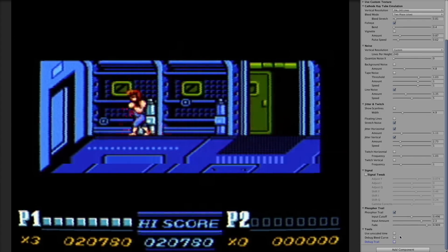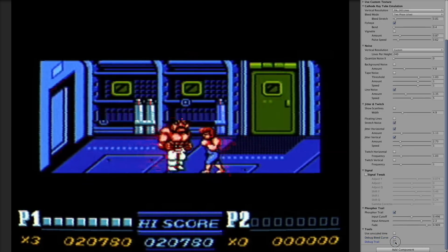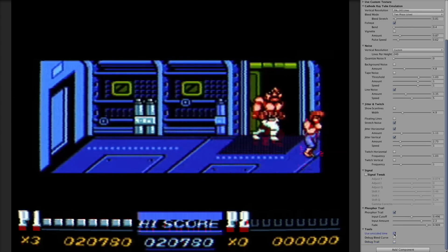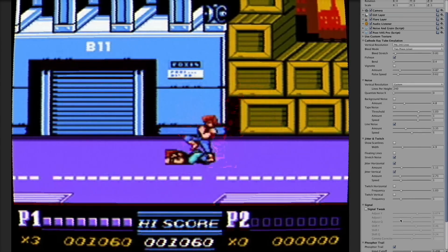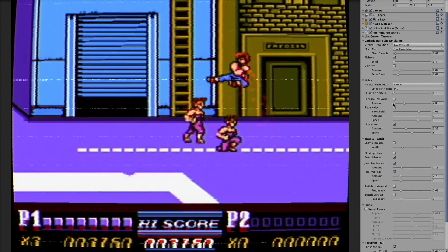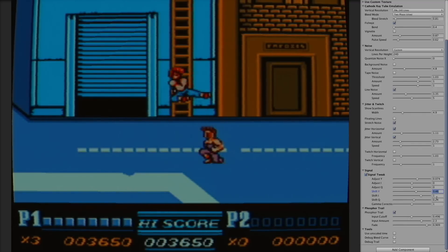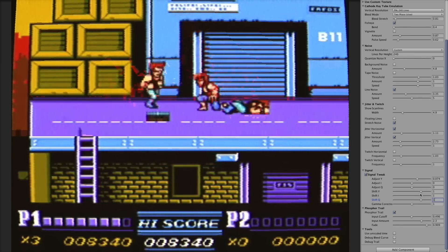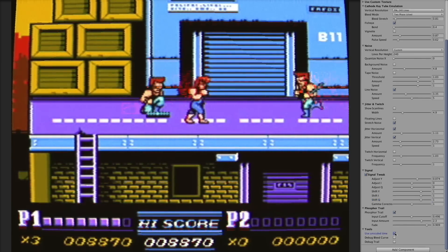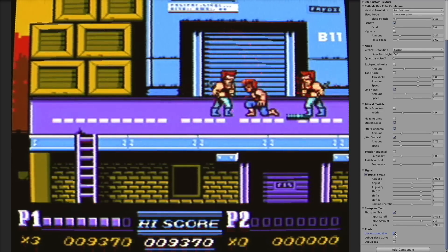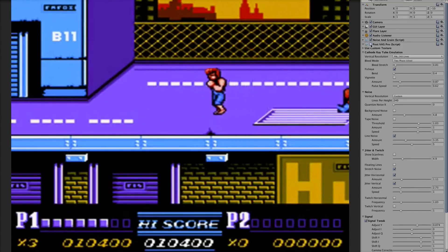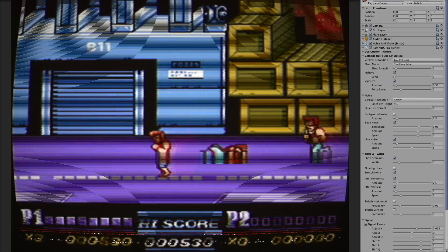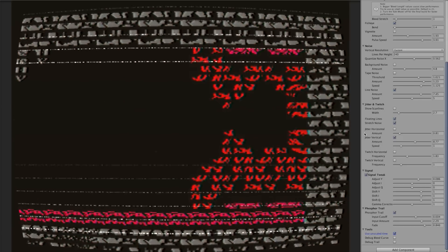The last section is Tools, which has the debug modes for bleeding curve and trail as mentioned. There is also a function called Unscale Time — if you pause your game with time scale set to zero, all timers including the shader timer will stop and all shader effects will stop. If you don't want this behavior, check Unscale Time and the shader will use unscaled time to run, so it keeps running even when the game is paused. That's all about the shader. I will keep improving it in future updates. Thank you for listening, and if you have any questions you can write in the comments or send me an email — I would love to hear what you think.